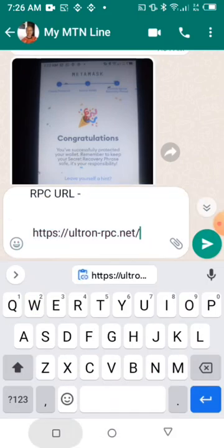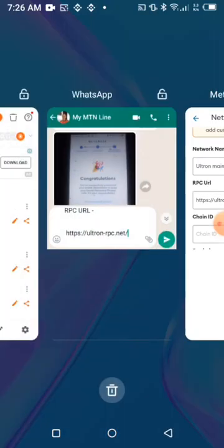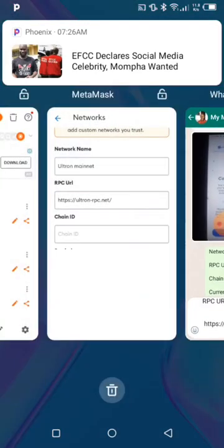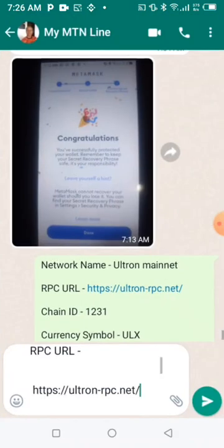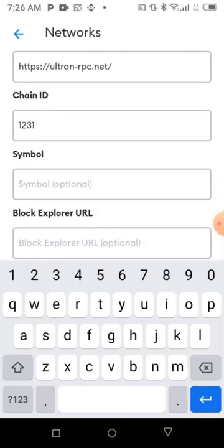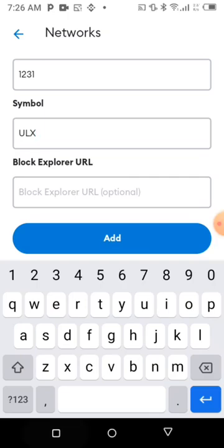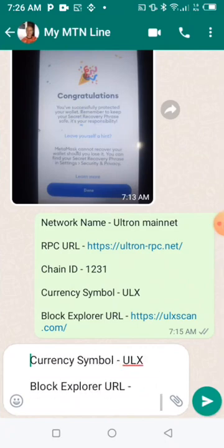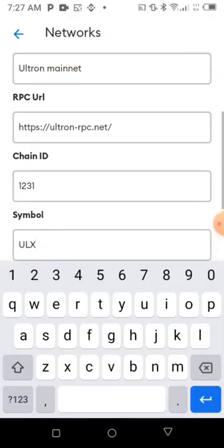Copy the RPC URL, go back, and paste it. Then the chain ID — the chain ID is 1231. Enter 1231. The next thing is to add the currency symbol, which is ULX. Then the last field is the block explorer URL — copy it from the website and paste it into the last column.